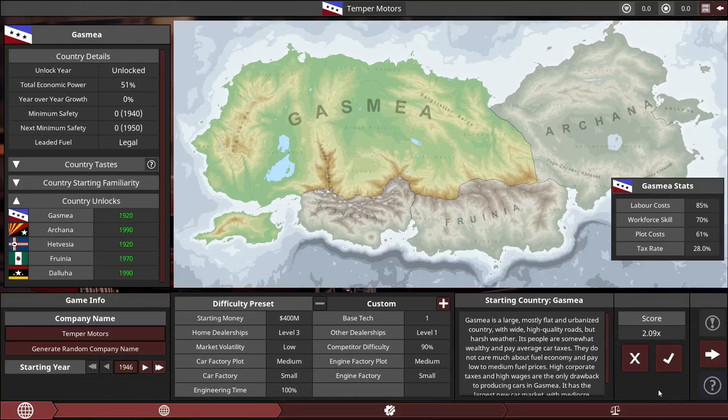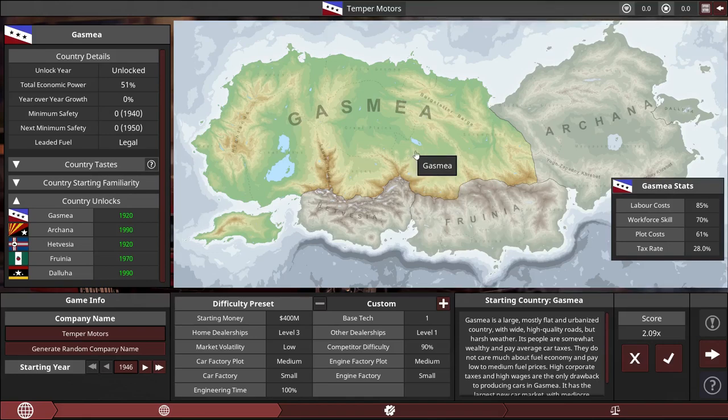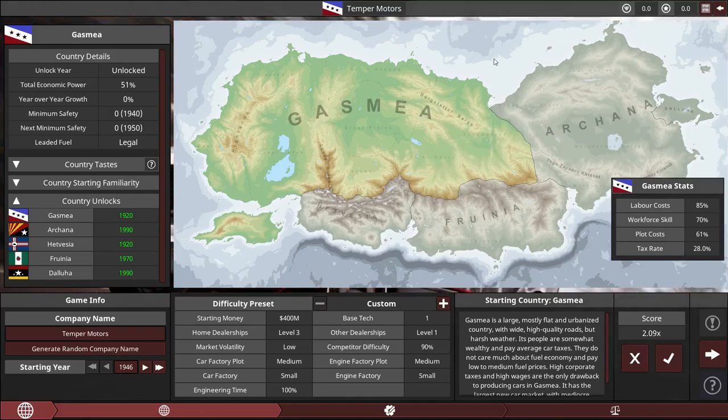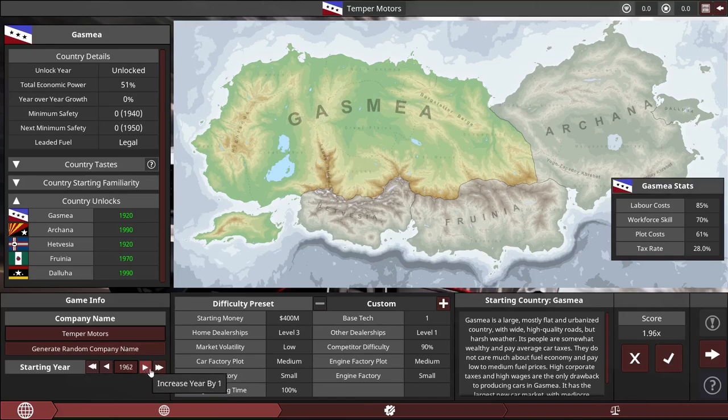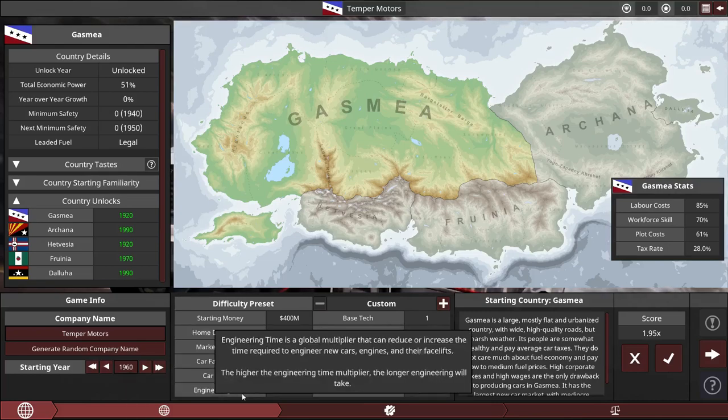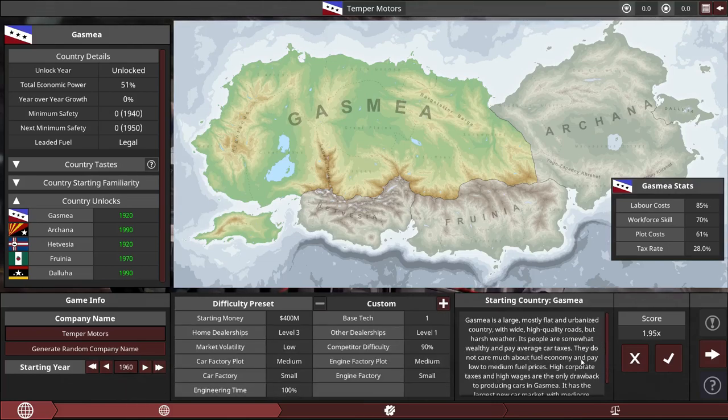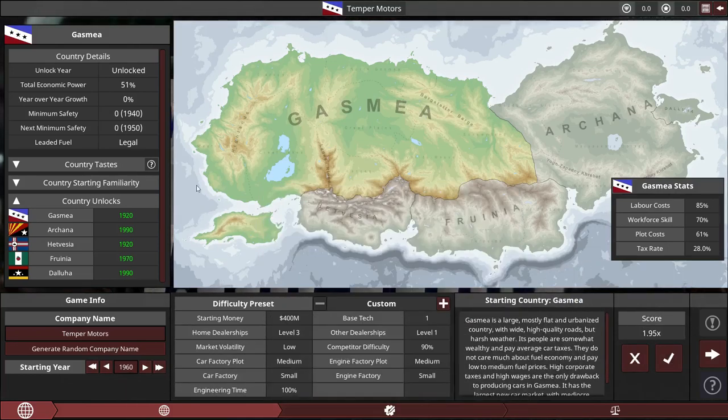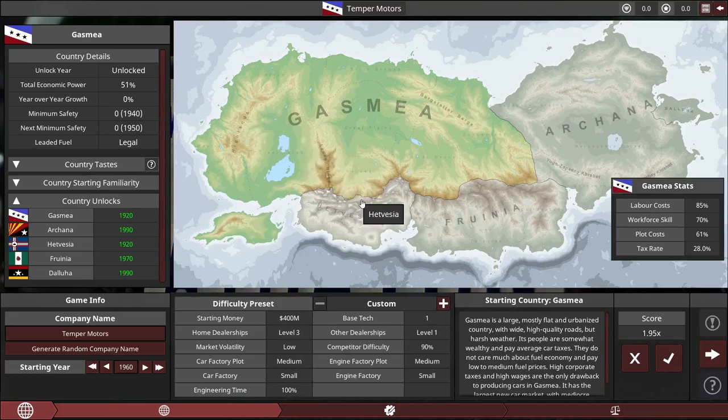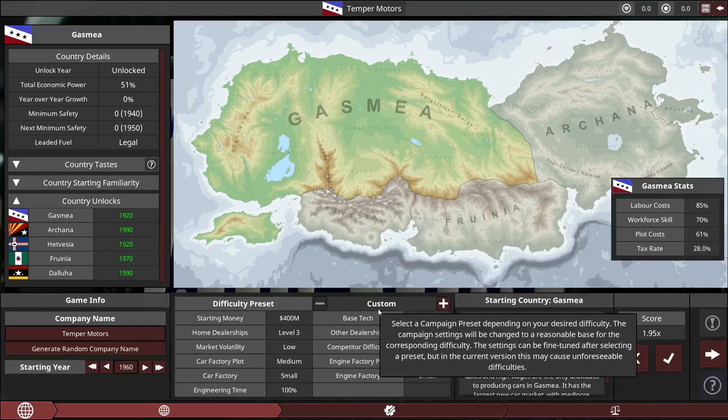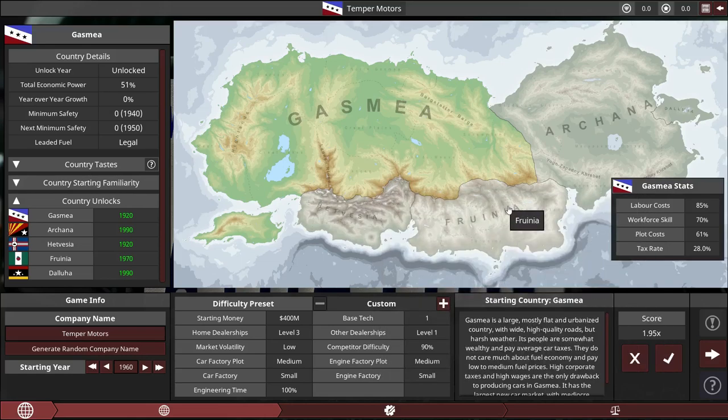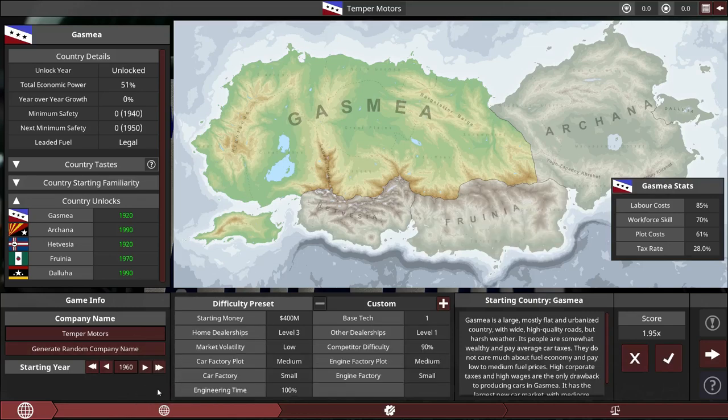Hello everybody and welcome back to Automation, the car company tycoon game. Today we're going to be playing in the career mode. We're basically going to be starting our own car company instead of just making vehicles to import directly into BeamNG Drive.